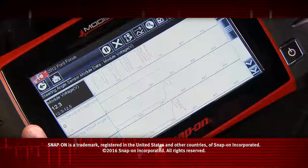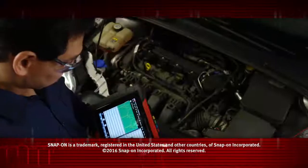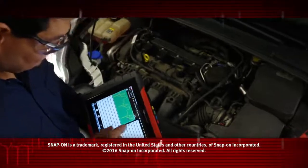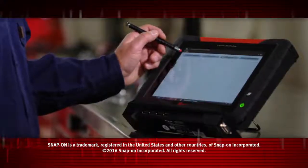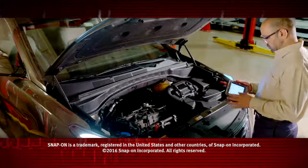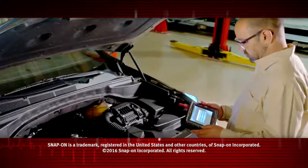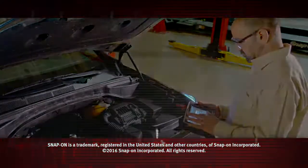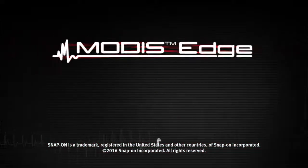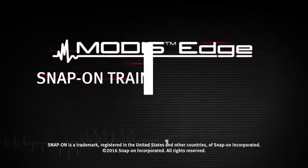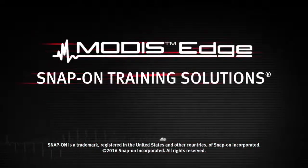Snap-on is dedicated to helping you get the most out of your diagnostic tool and keep your customers happy. Be sure to watch the rest of the modules in this training solution series.